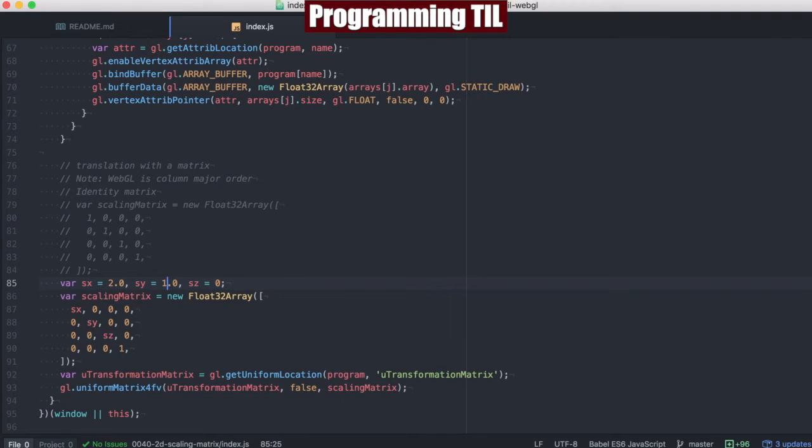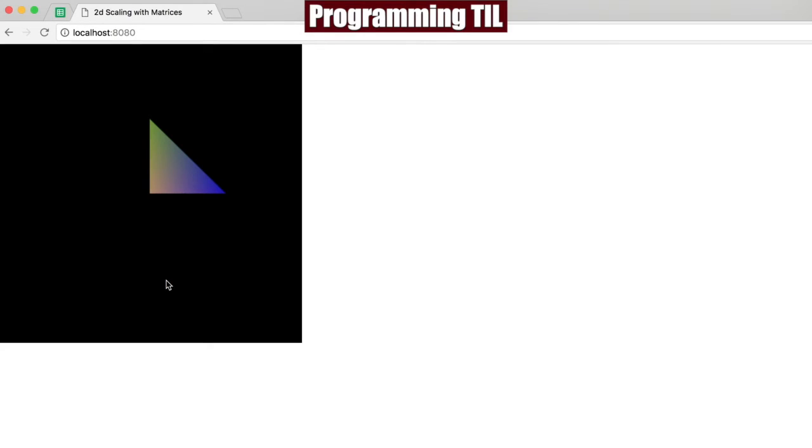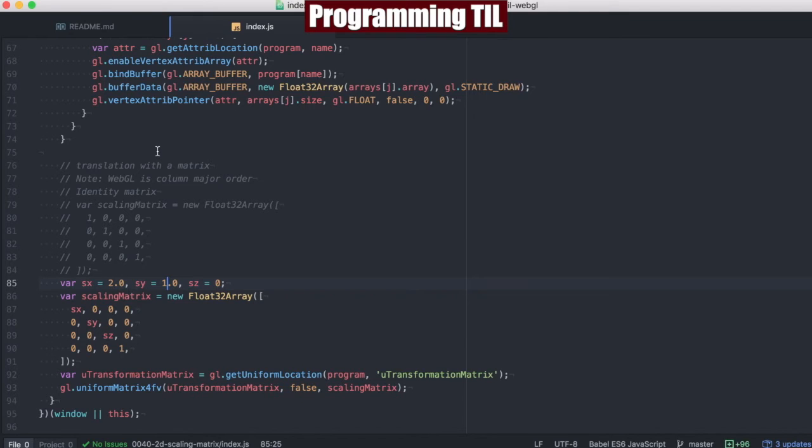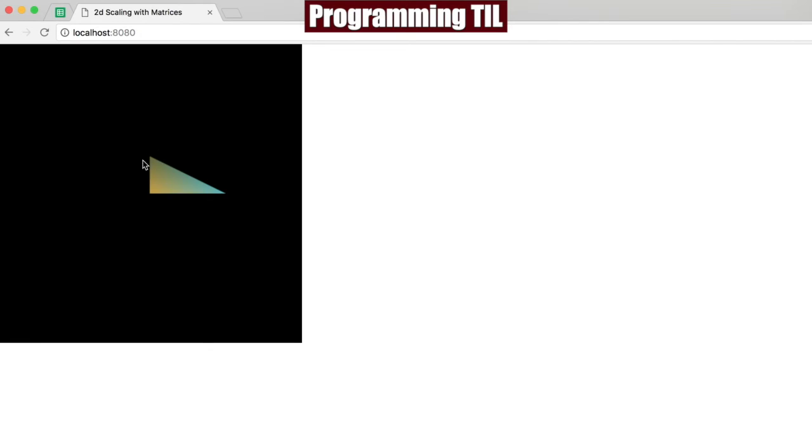If we decided to not scale the y-axis and just scale the x-axis, you can see that that x-axis is, excuse me, the y-axis remains the same, and the x-axis is doubled in size.